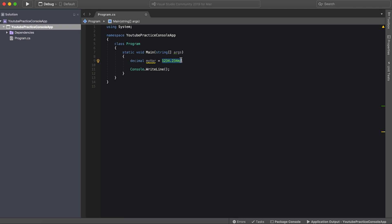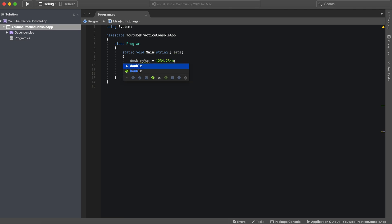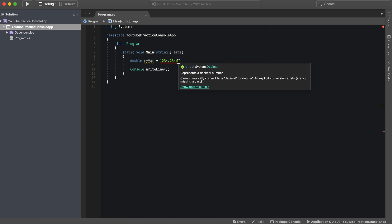When would you use these? A decimal is what you'd use in like a financial app because it's very high accuracy. However, double and float have issues sometimes with rounding. They have potential rounding issues that would not make doing very intense math ideal.